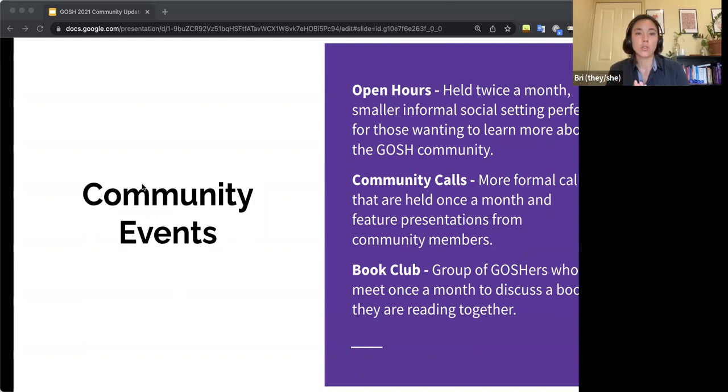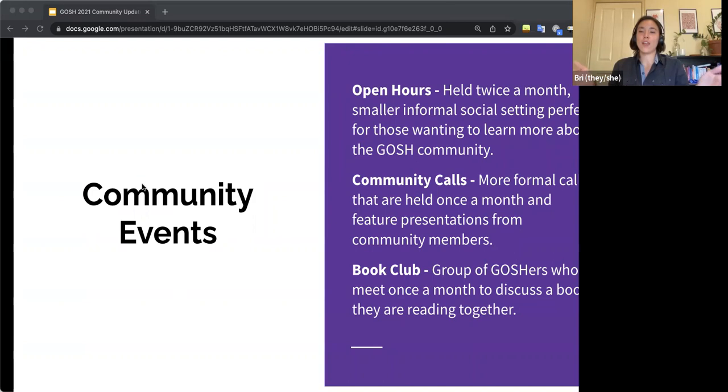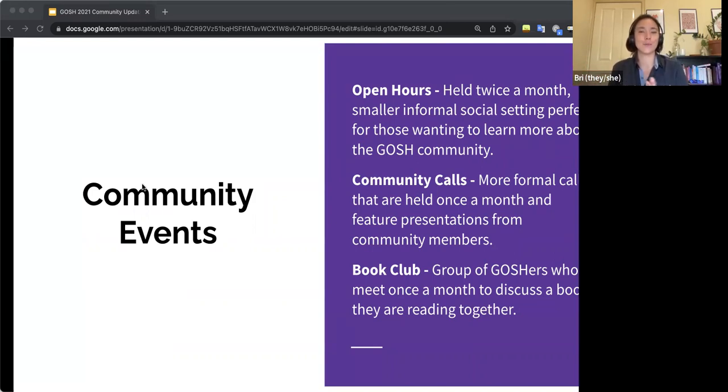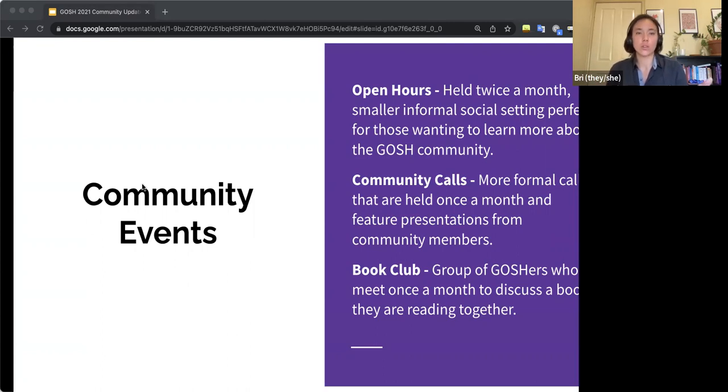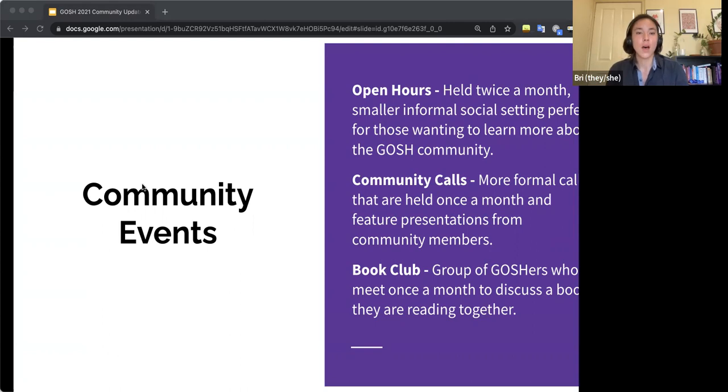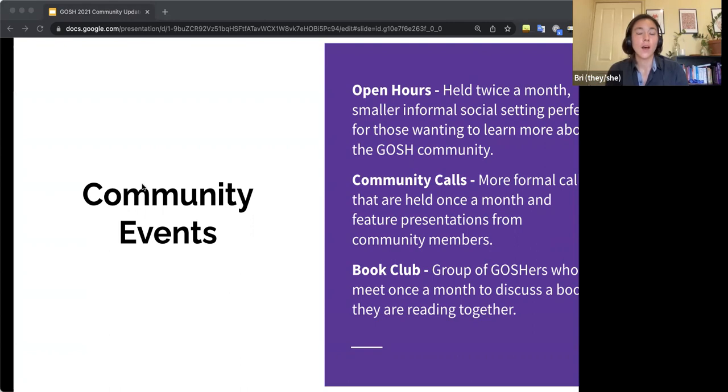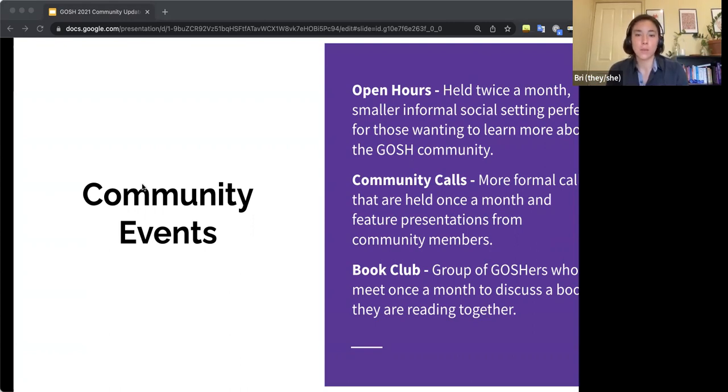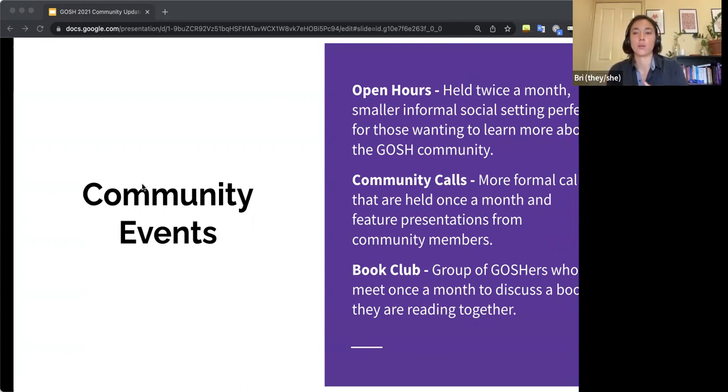After that, we do have one community call a month, which you are all here today joined in seeing. We do have those once a month, which are more structured and facilitated and usually feature about one to two presentations from community members. And there's usually time for discussions and other community updates from anyone else who joins. And then there's also a really fun GOSH book club. So a couple of us meet every month to discuss a book we want to read together. And then we also decide on another book we're going to read the next month.